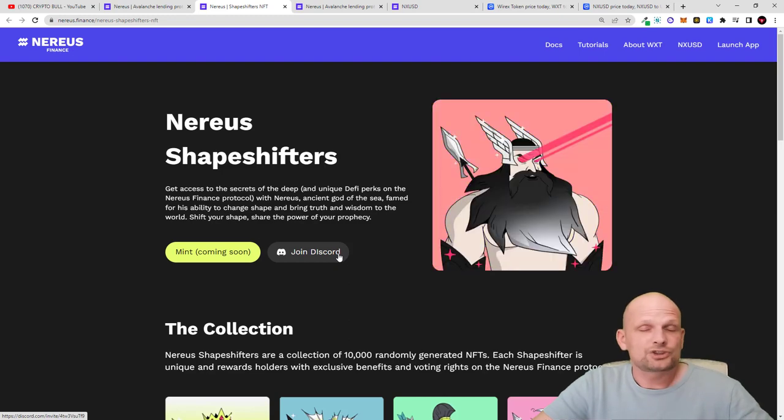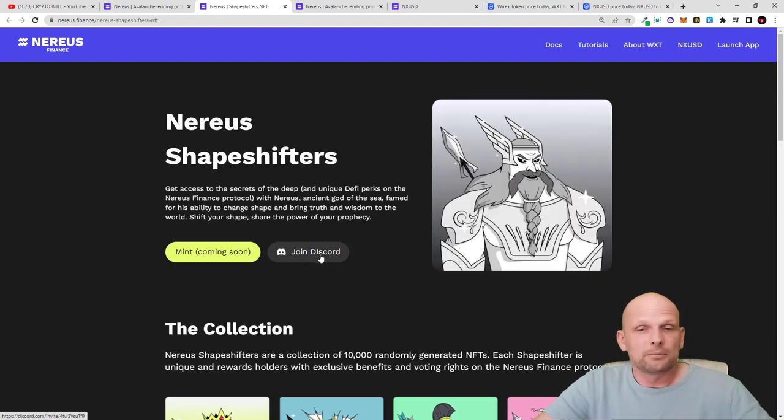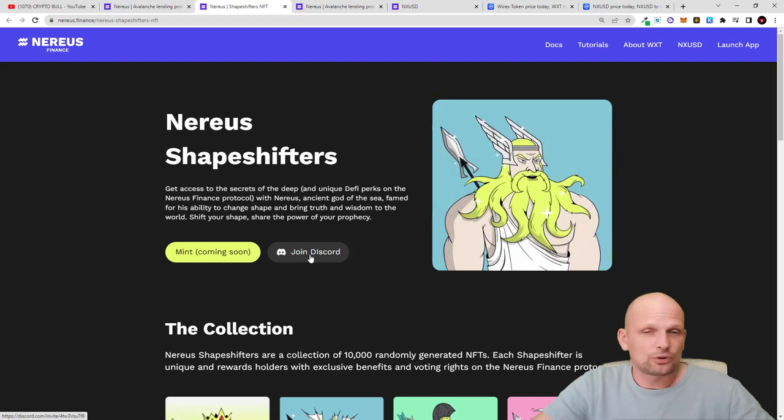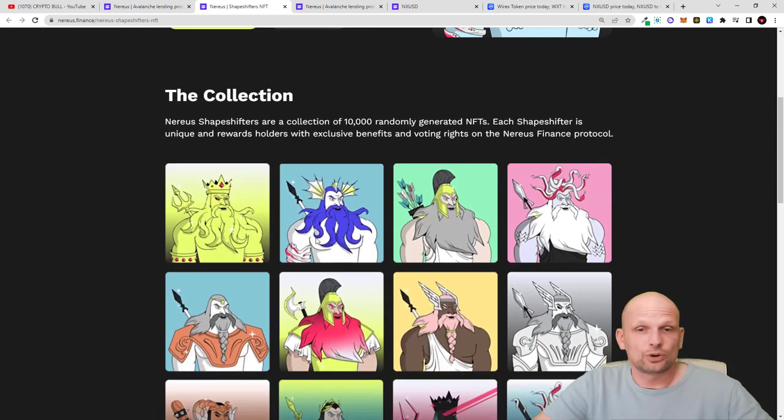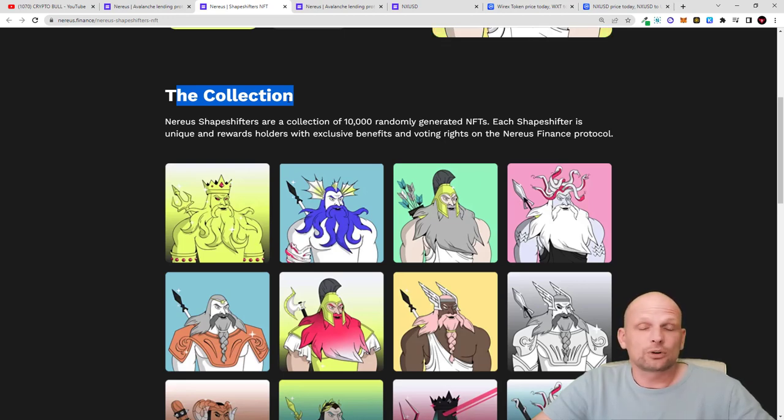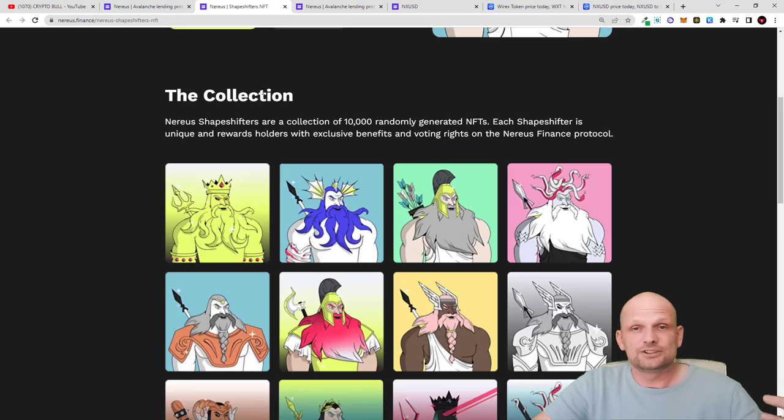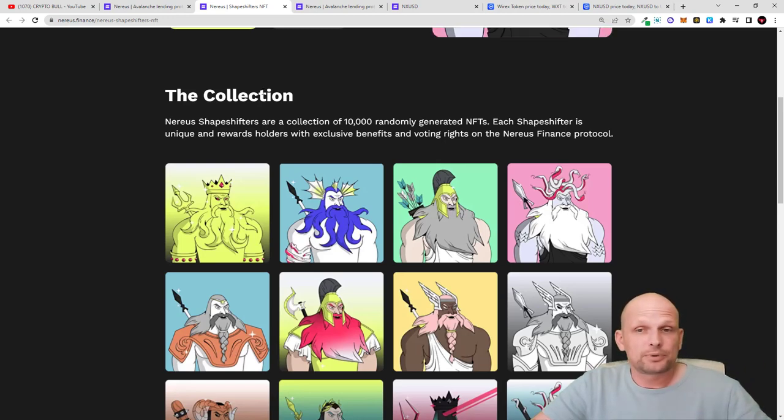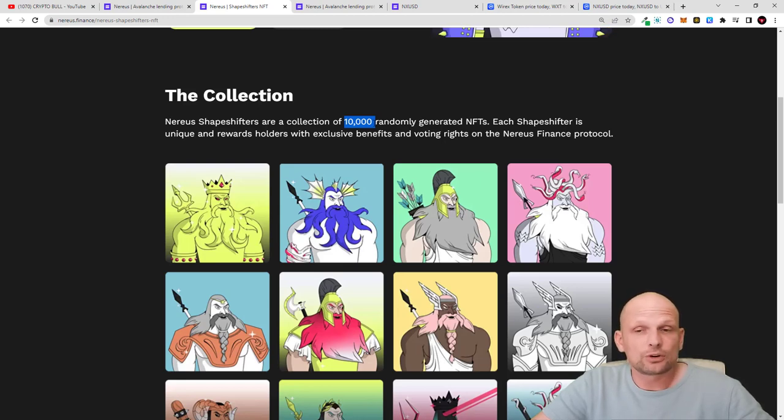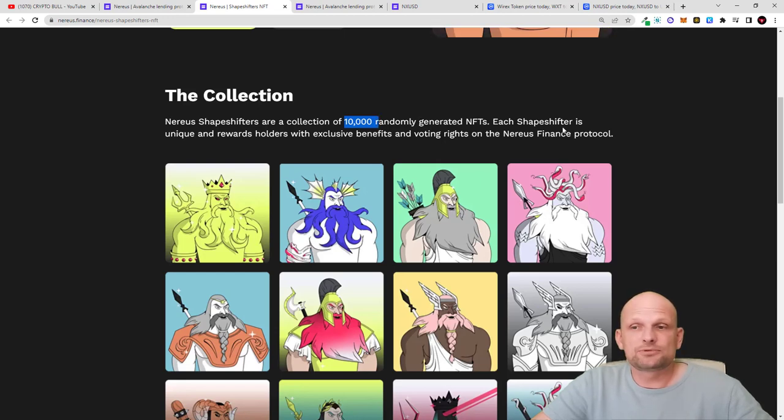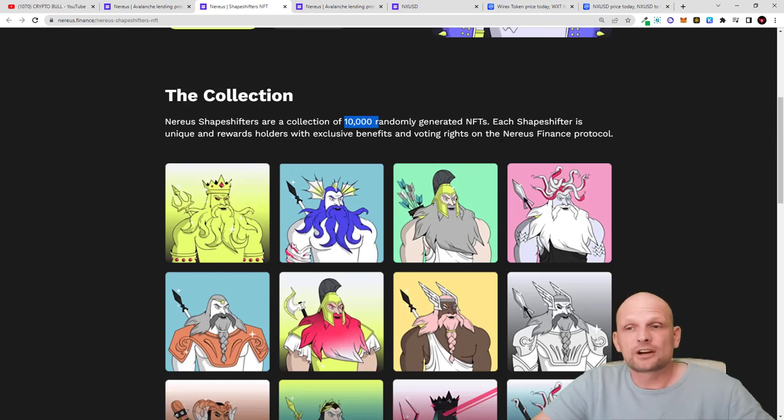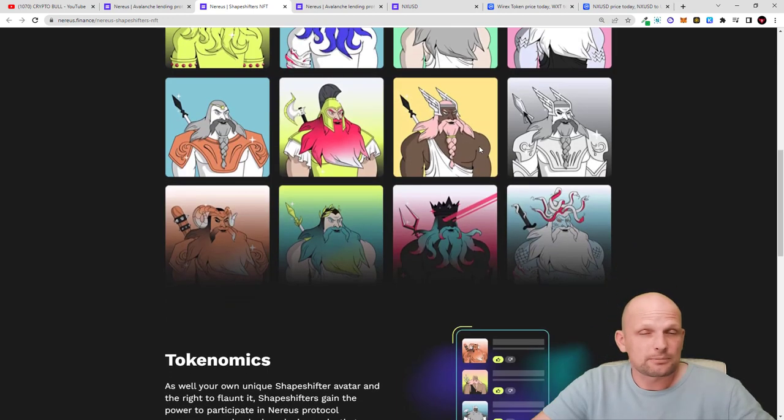For Nereus Finance, to get more information, join their Discord. Talking about the collection itself, as you know, each NFT collection allows you to claim different perks and has a maximum supply. This NFT collection consists of 10,000 randomly generated NFTs. Each Shapeshifter is unique and rewards holders with exclusive benefits and voting rights on the Nereus financial protocol.